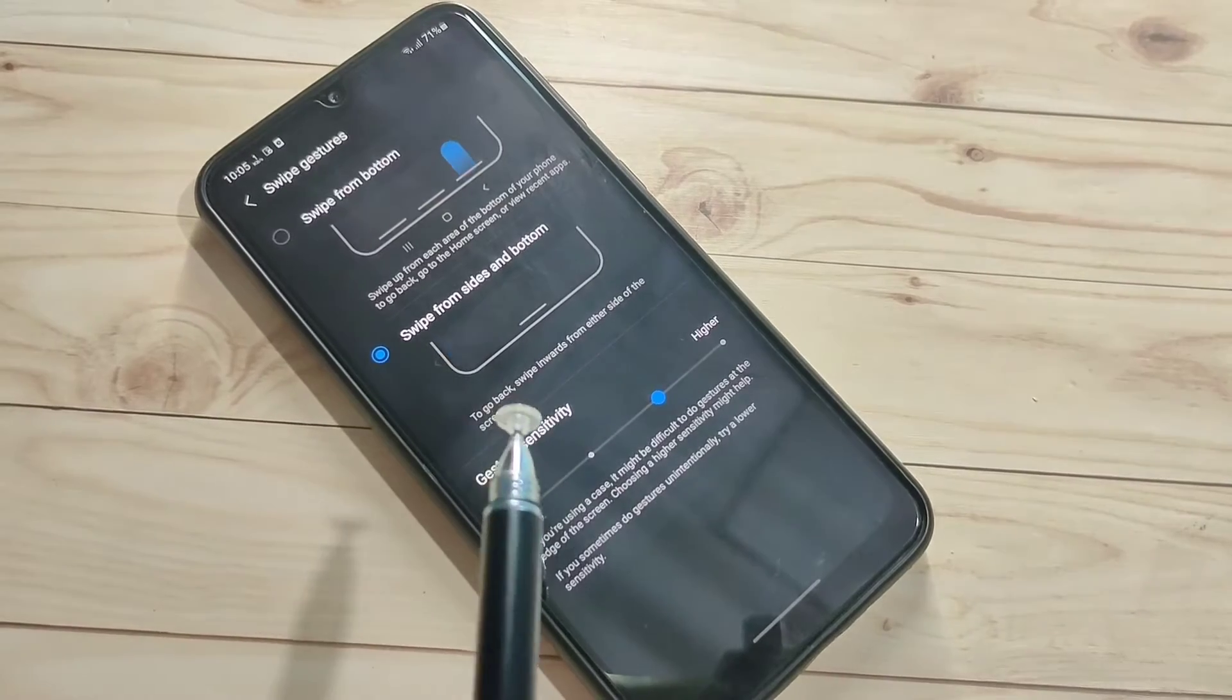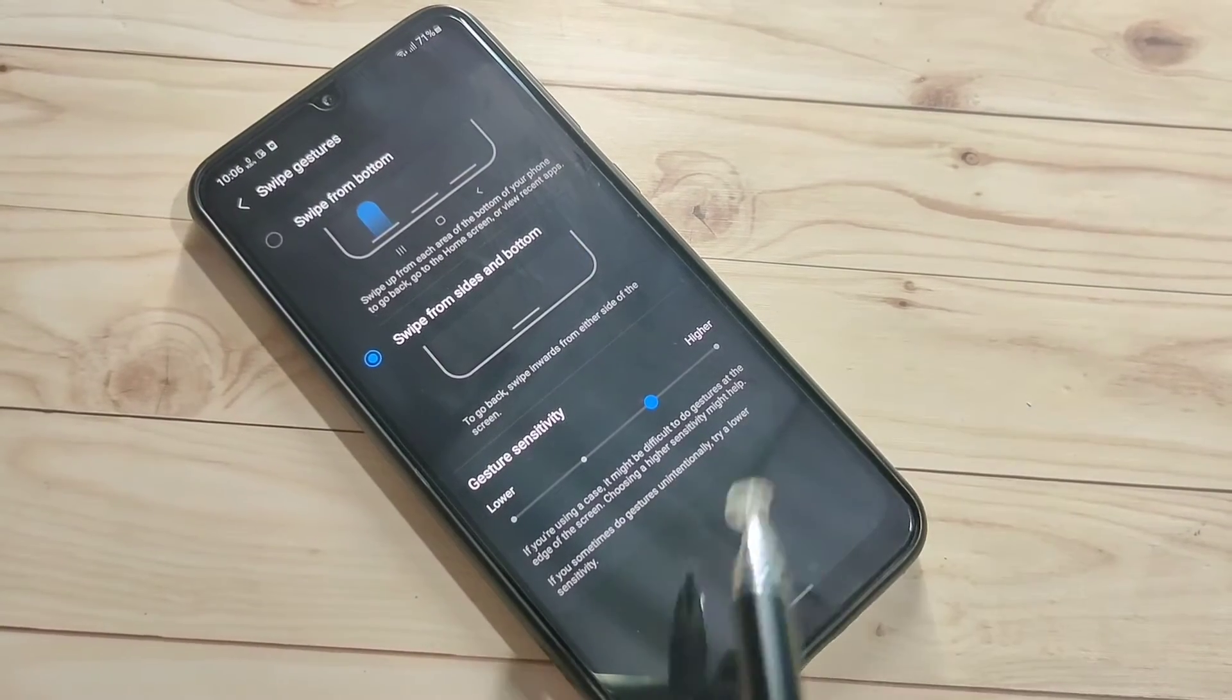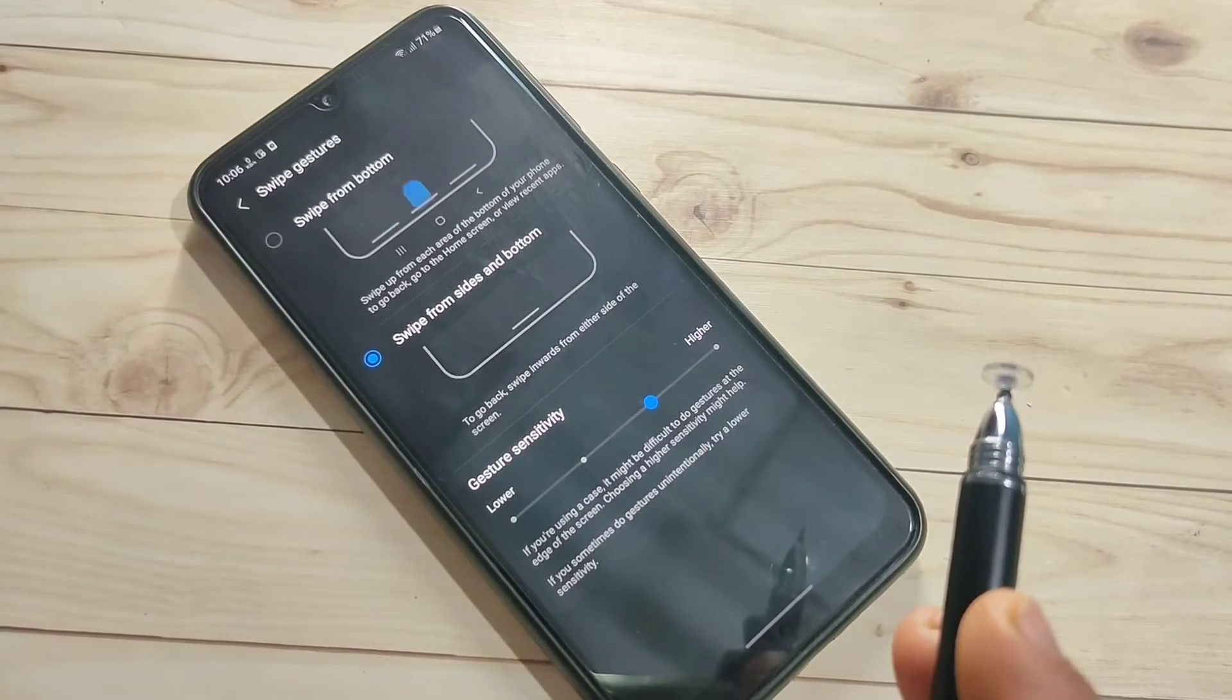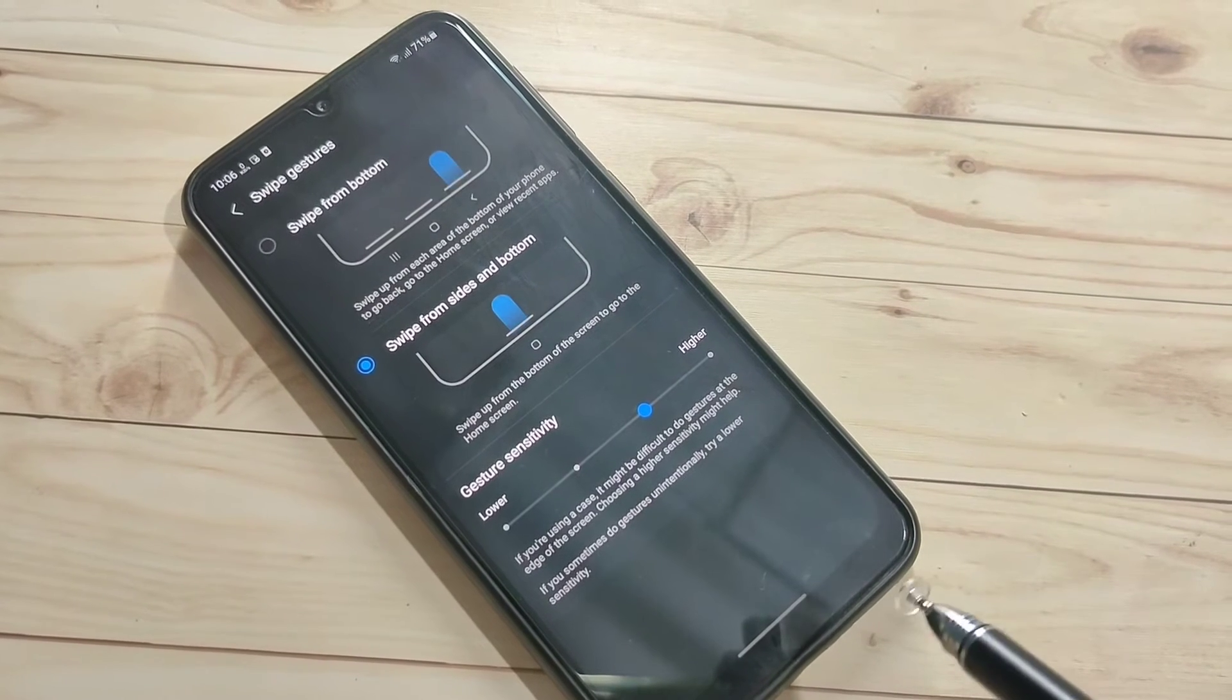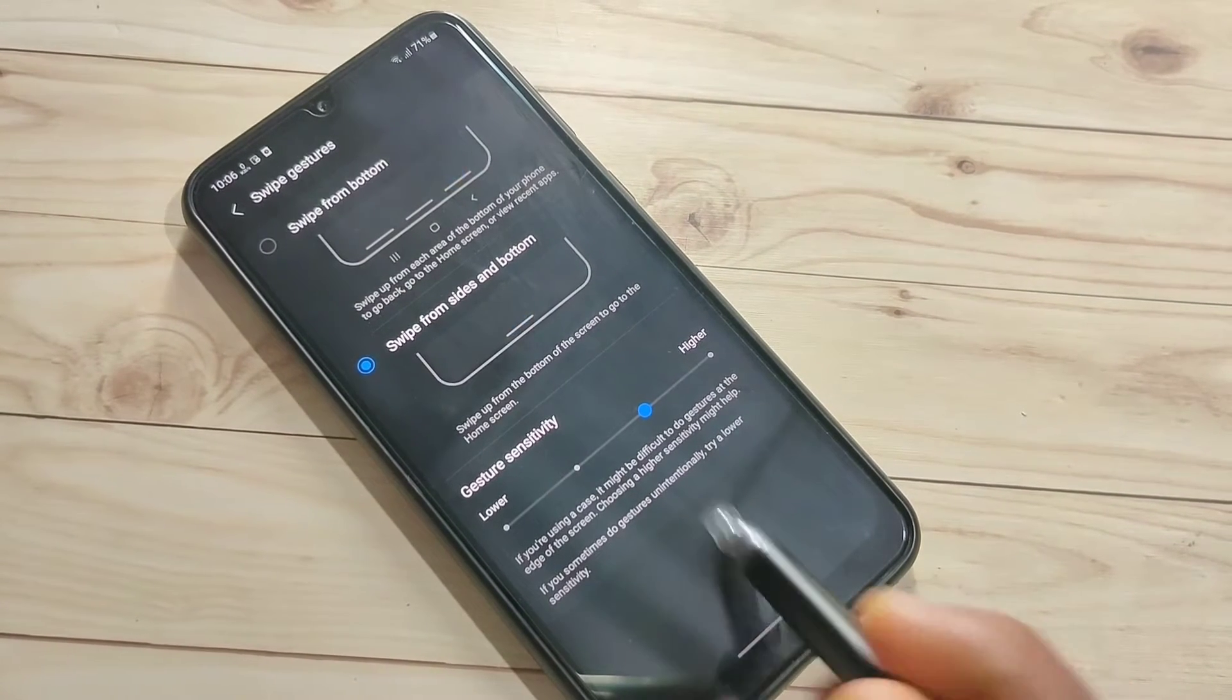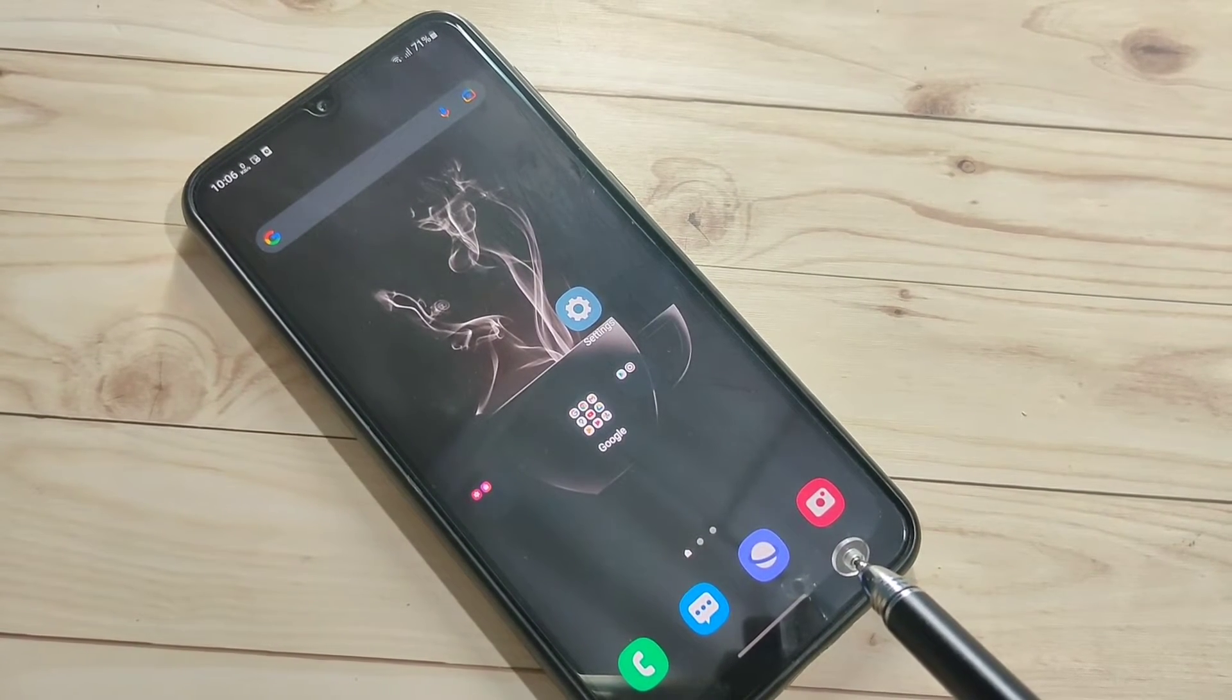Now I will show you how to use these full screen gestures. To go to the home page, swipe up from the bottom side like this. You can see it directly goes to the home page.